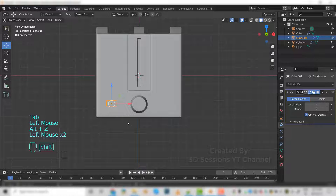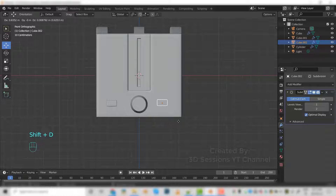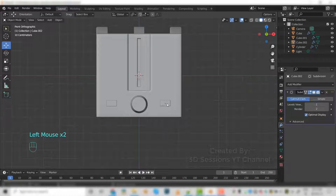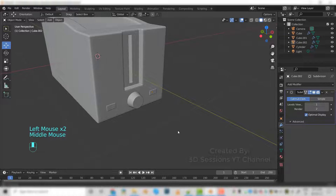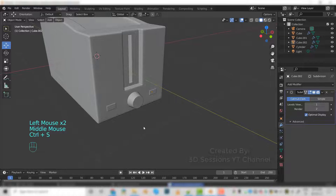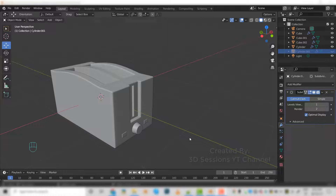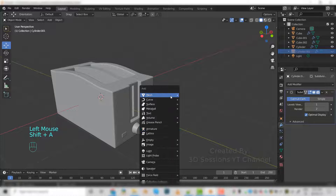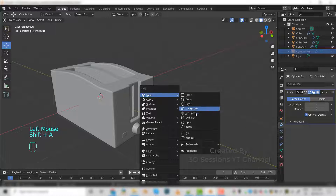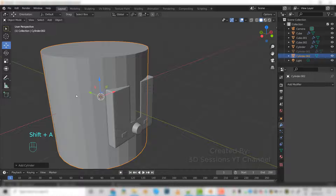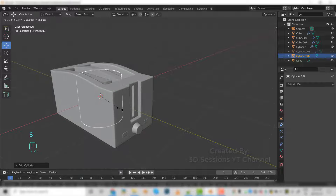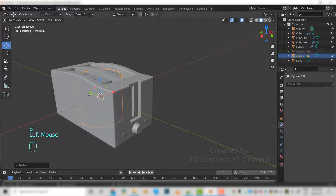Now Shift+B. Shift+A, mesh, cylinder, scale it down.